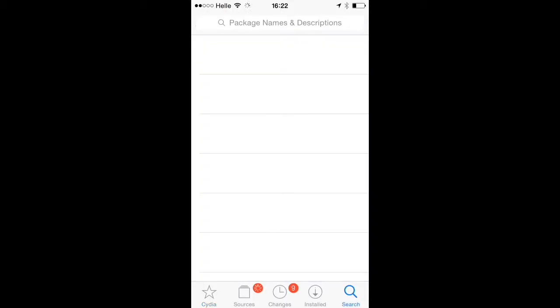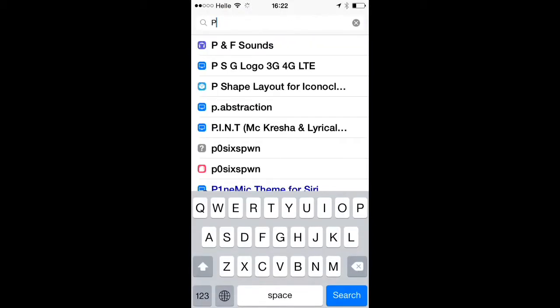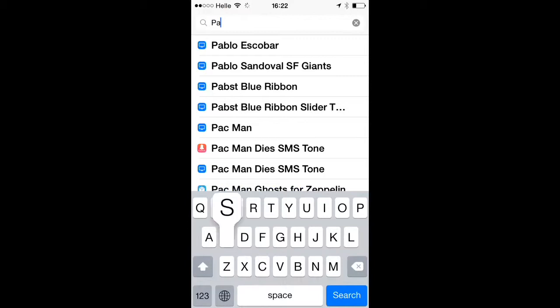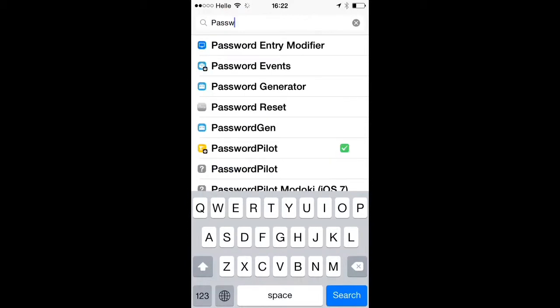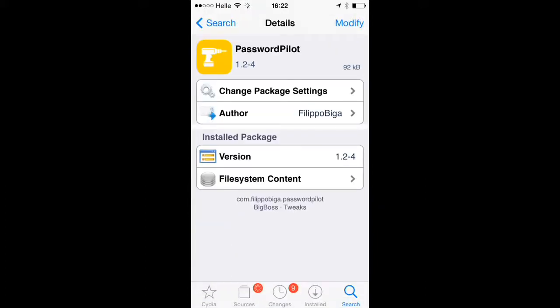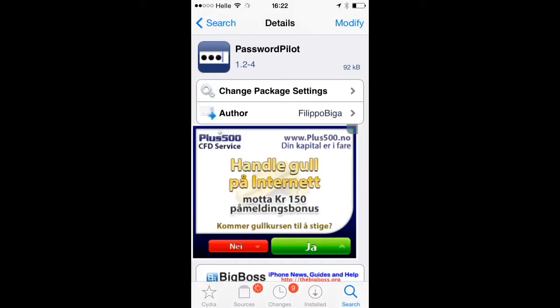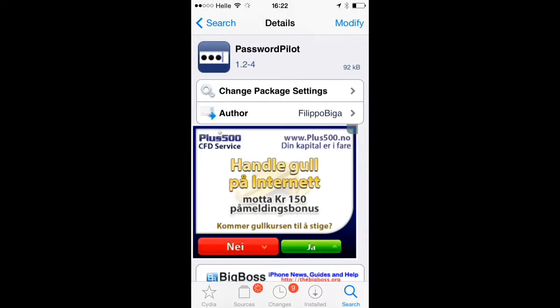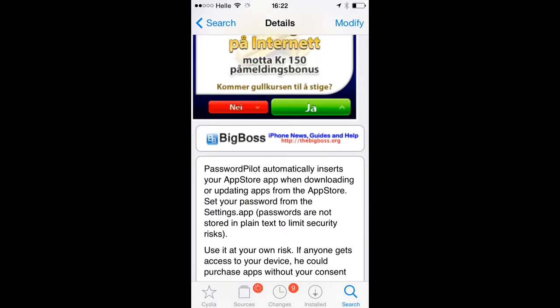Once Cydia is open, go to search and type 'PasswordPilot'. Click on it and download it. It's in the BigBoss source.